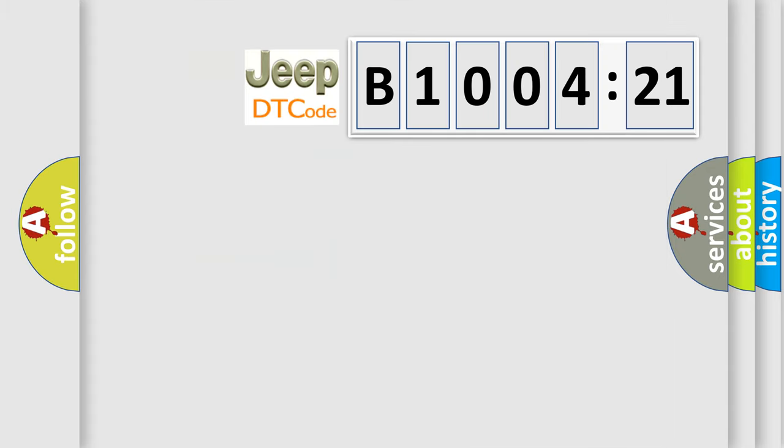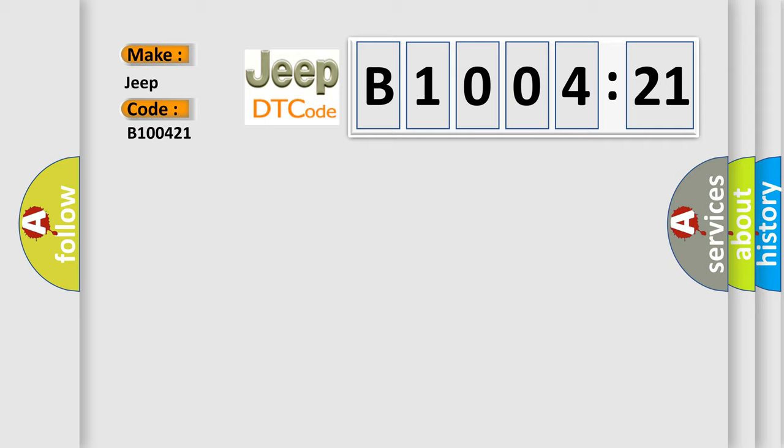So, what does the diagnostic trouble code B100421 interpret specifically for Jeep car manufacturers? The basic definition is fuel pump relay malfunction.